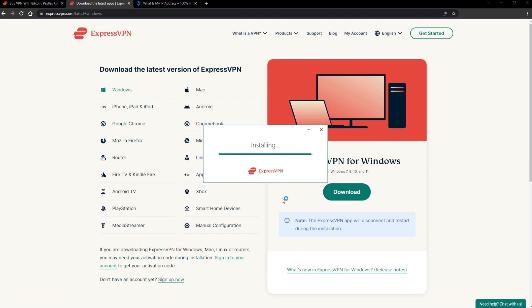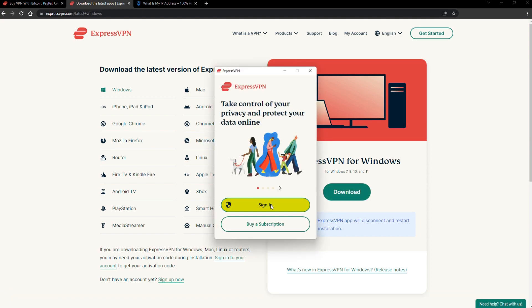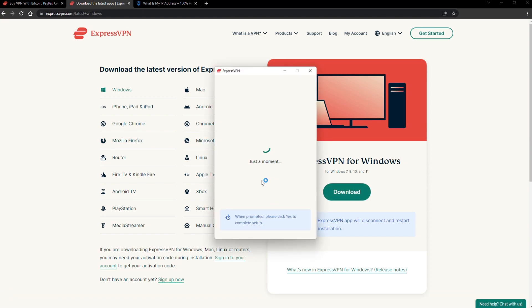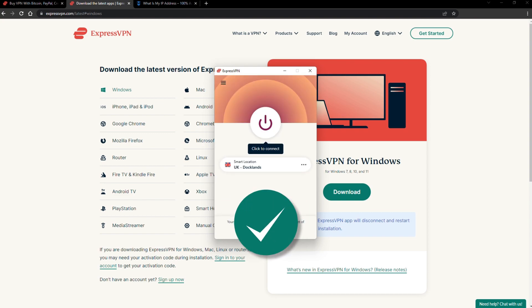When it's done, launch the software. Log in using your credentials, and that's it. You're ready to change your IP address.